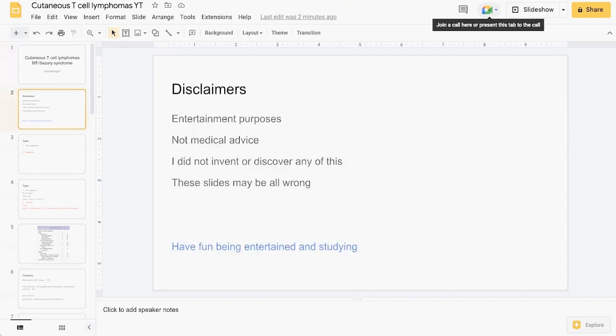Some disclaimers: this video is for entertainment purposes only, it's not medical advice. I didn't invent or discover any of this, and you have to assume that anything on these slides can be wrong. I hope we have fun being entertained and studying this interesting dermatology topic.